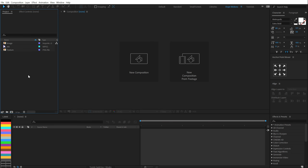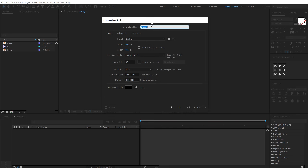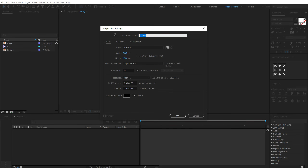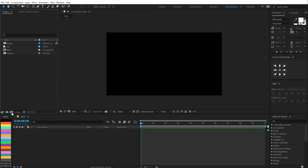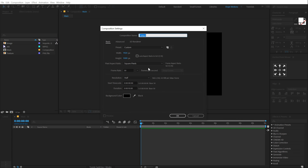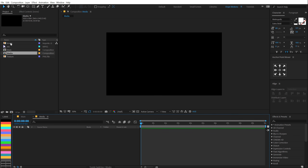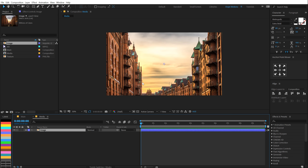Here we are in After Effects. Let's start by creating a new composition — call this Main, 1920 by 1080, 30 FPS and 10 seconds long. Let's create one more composition which is gonna be our placeholder where you can drag and drop in any image or video that you want to use in this project. I'm gonna call this Media with the same settings, and then I can drag in any image or footage that I want to use. I'm gonna be using this image.